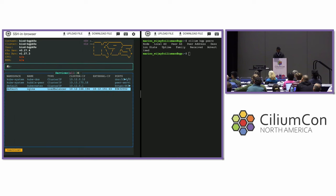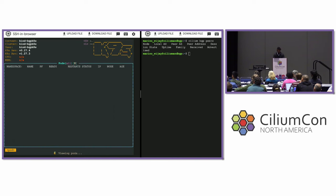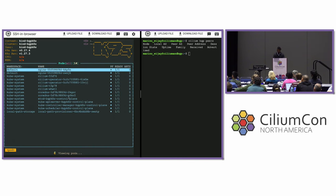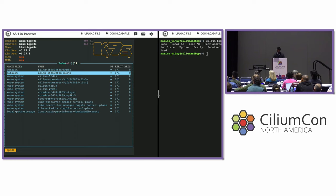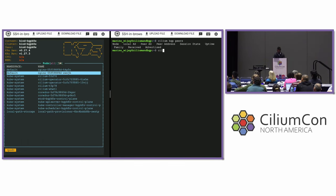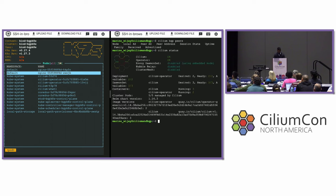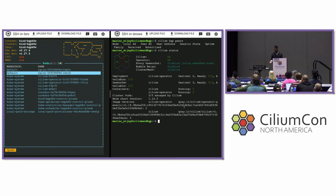Let's also verify that Cilium is running. Looking at pods, Cilium is functional and operating normally. Running 'cilium status' — I'm on version 1.14.3, a pretty recent version, so everything is stable and has a lot of additional functionality around BGP beyond what I'm showing today.